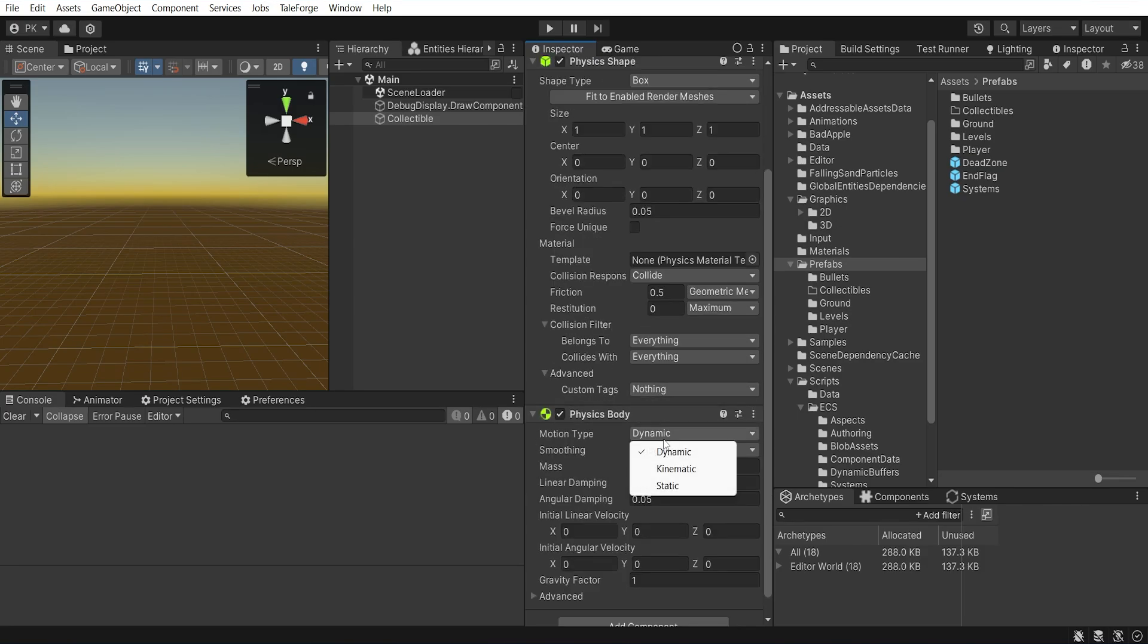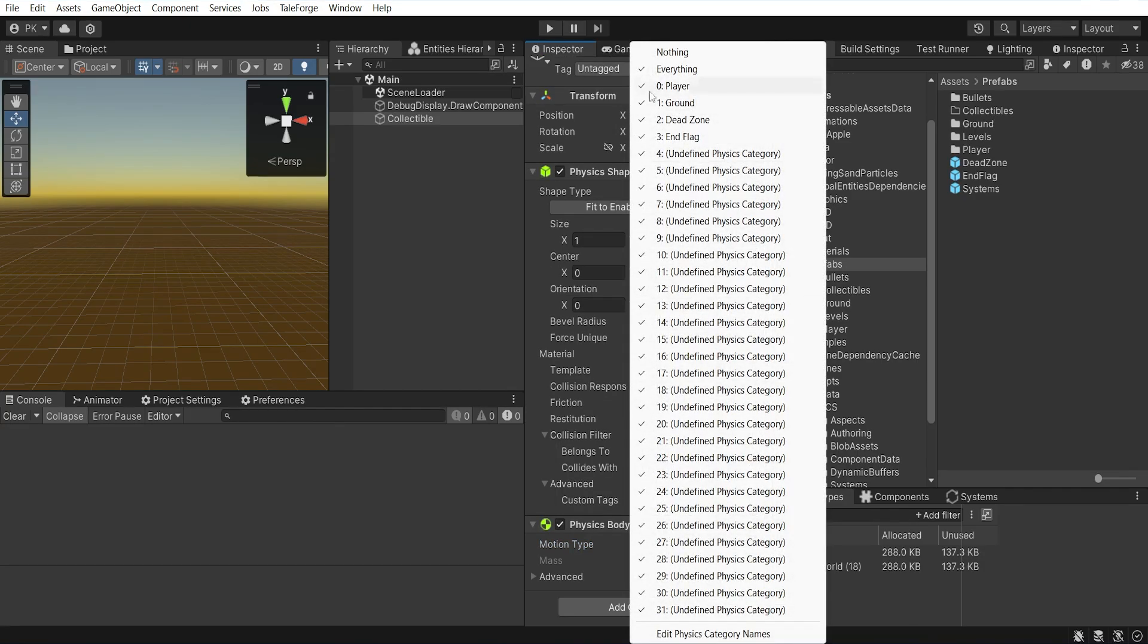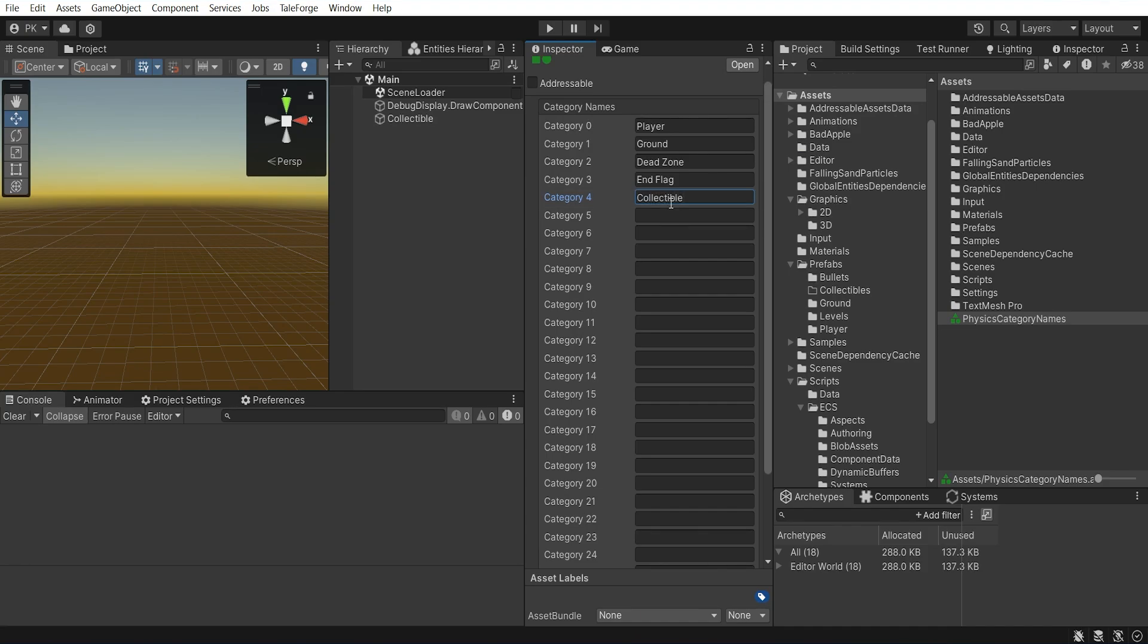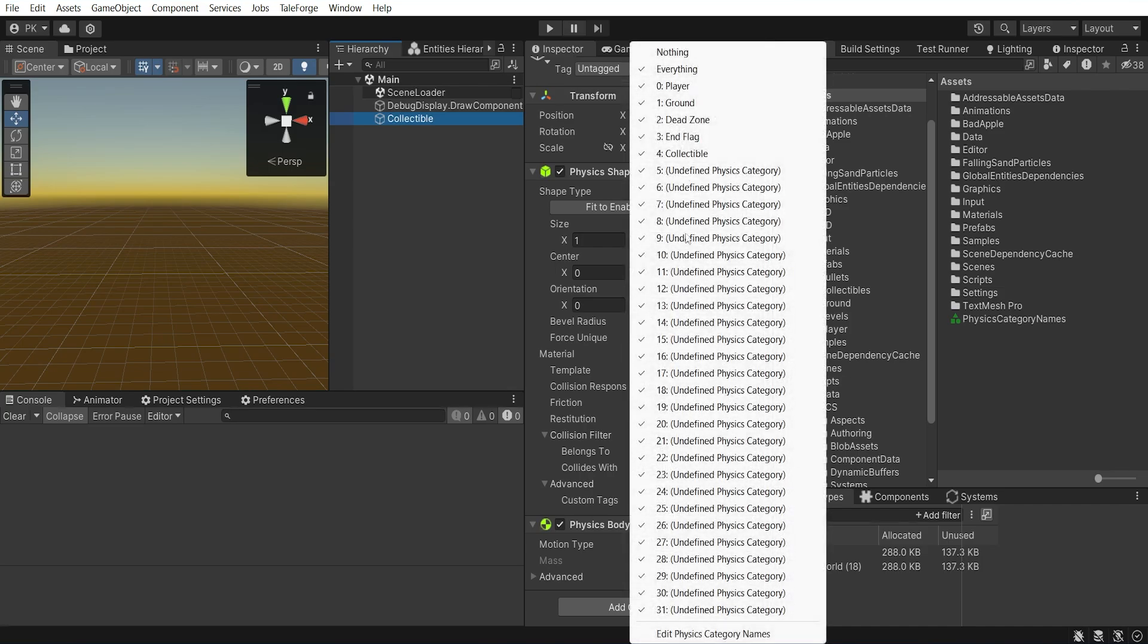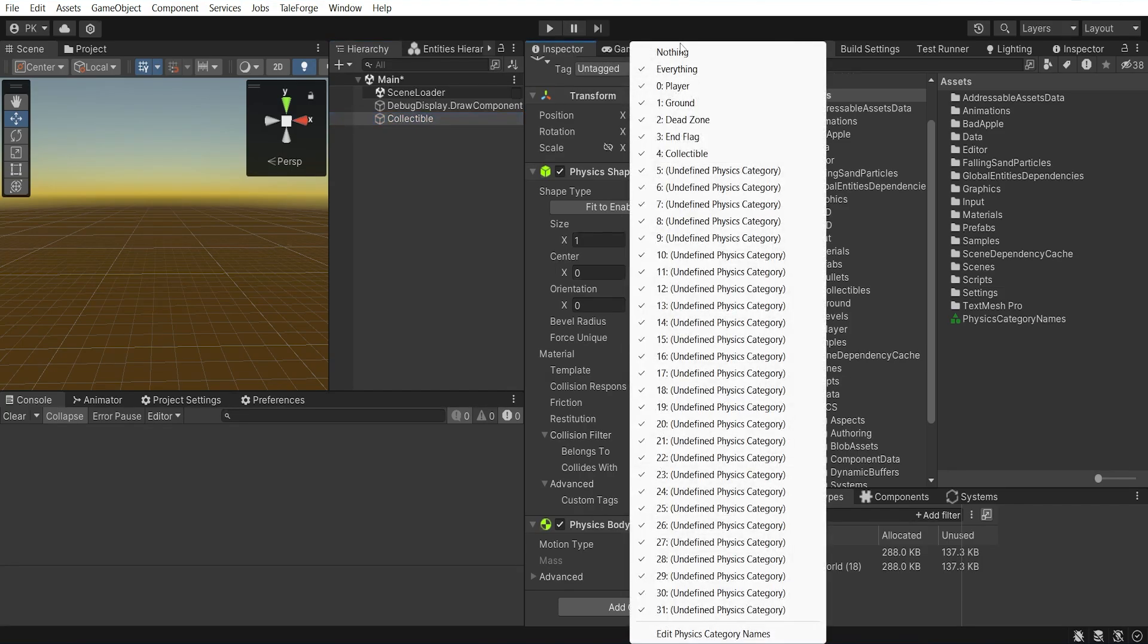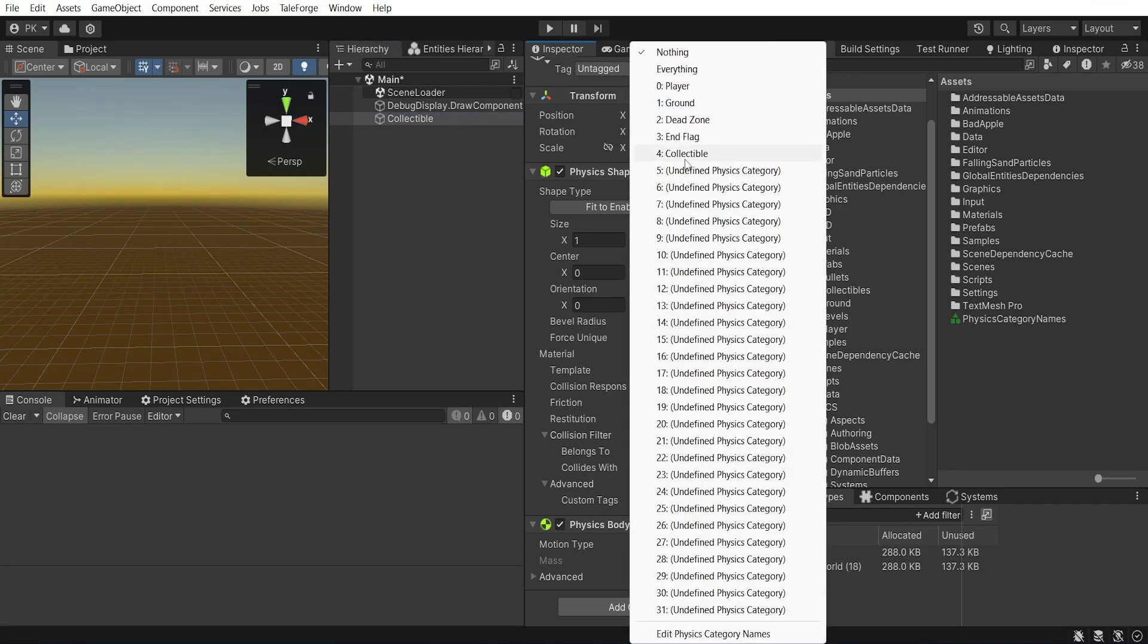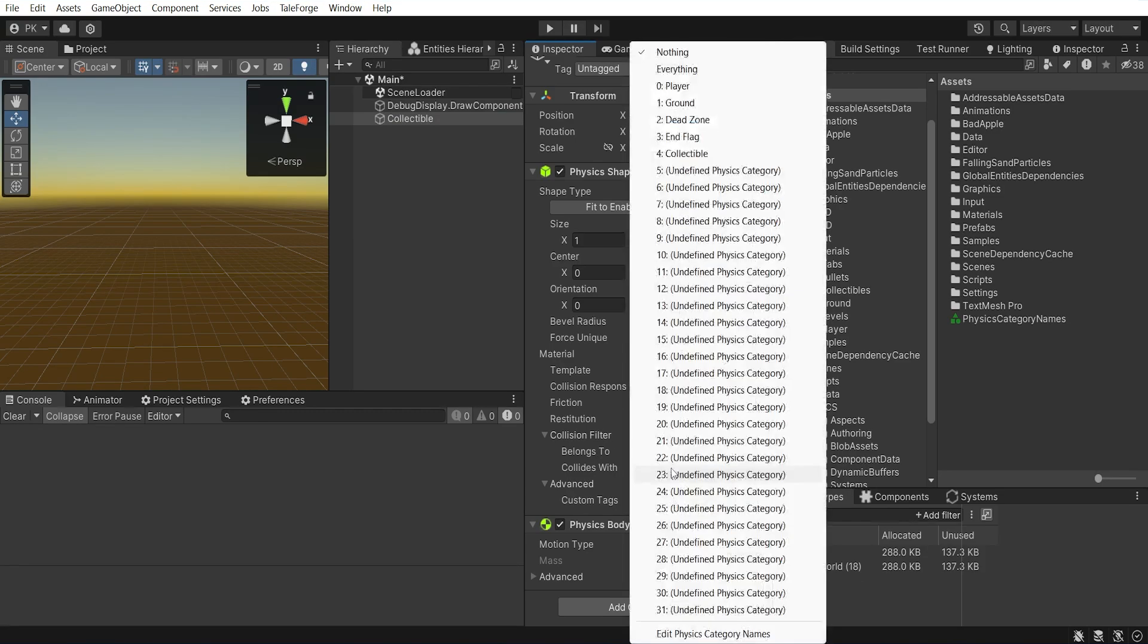Physics body will be static, so there is no big problem. For physics shape, we need to configure the collision filter. First, let's add a new physics category name, collectible. Then we can set belongs to parameter to the newly created collectible and collides with setting to the player. This will allow us to detect collision with the object.